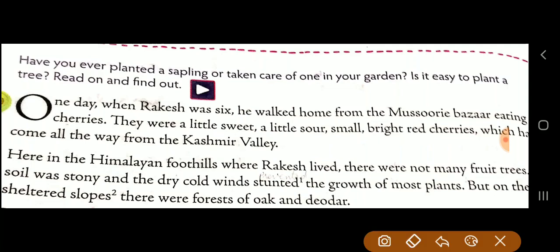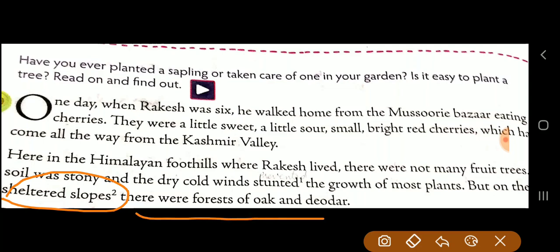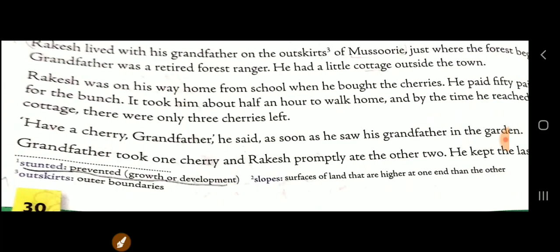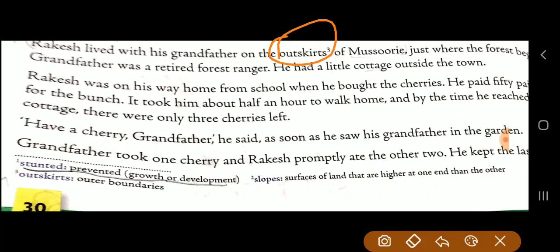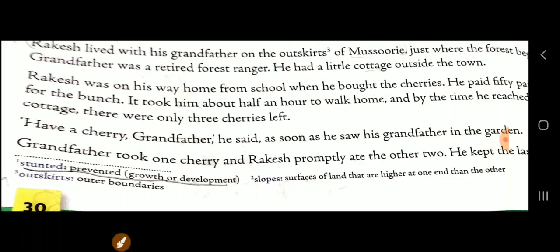On the more sheltered slopes — sheltered slope means a surface of land higher than the surrounding area — there were more trees of oak and deodar. Rakesh lived with his grandfather on the outskirts of Mussoorie, just where the forest began. Grandfather was a retired forest ranger and he had a little cottage — a small house — outside the town.